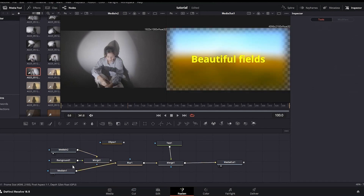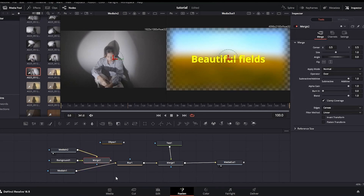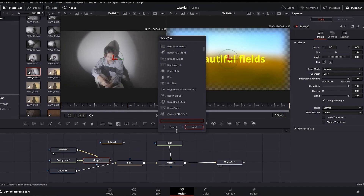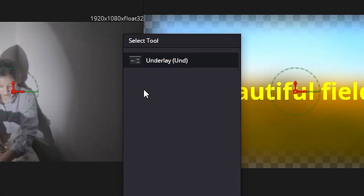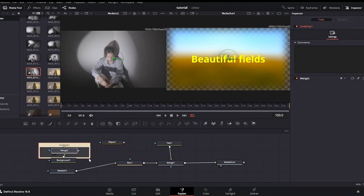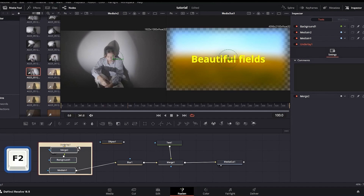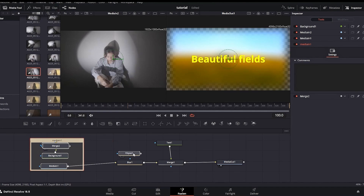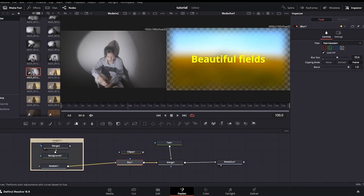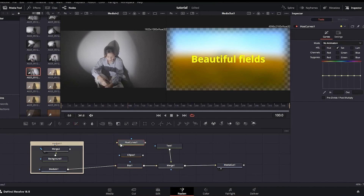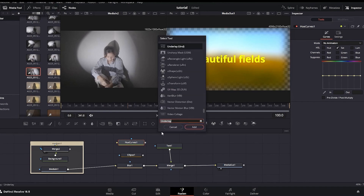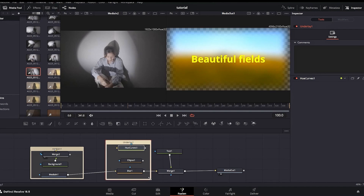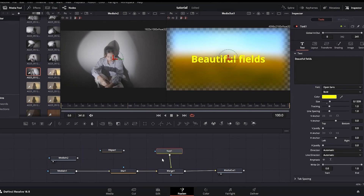Let's organize nodes into groups using an underlay. I press Control+Space, search for 'underlay', highlight it and select Add. You can grab the corner of the underlay and highlight the nodes you want inside that group. Press F2 to name the group for a better understanding of what's included. You can create multiple underlays for different groups of nodes to keep the Fusion timeline organized.